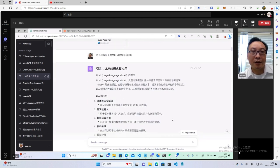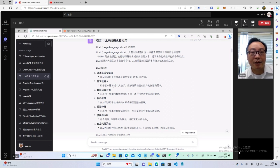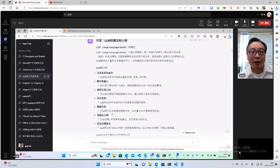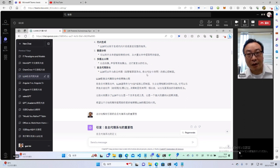什么是LLM自主代理？首先LLM的概念和应用，大语言模型是基于深度学习和自然语言处理的先进模型，通常有数亿或者数千亿的参数组成，能够从大量的文本数据中学习，从而捕捉到语言的各种复杂和细微之处。它的应用包括文本编辑、聊天机器人、代码生成、多模态任务，以及自主代理，比如智能家居系统、自动车辆驾驶、智能疾病诊断等。